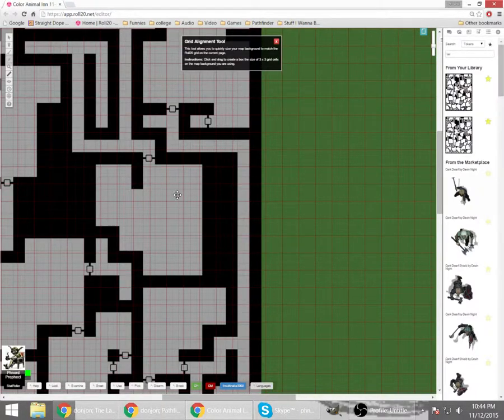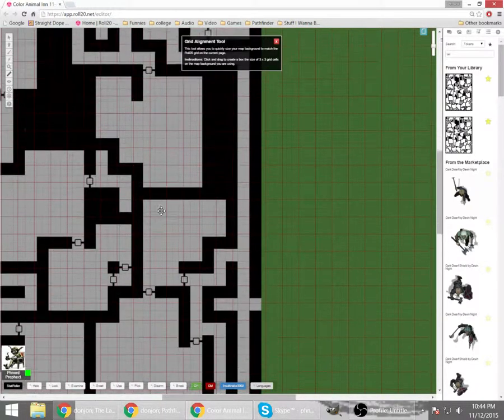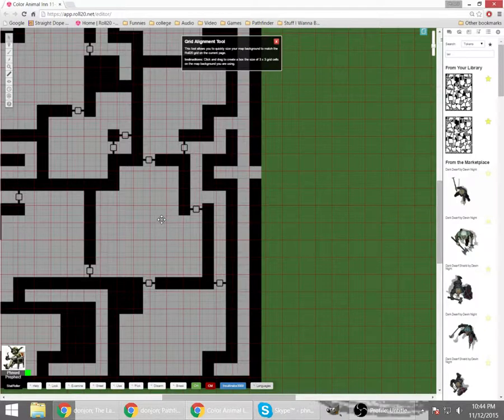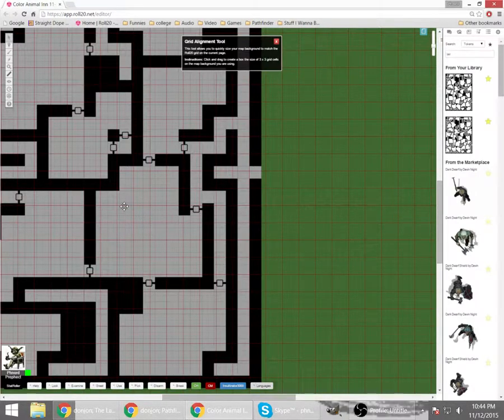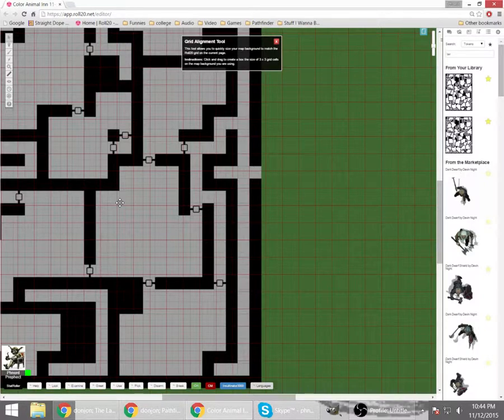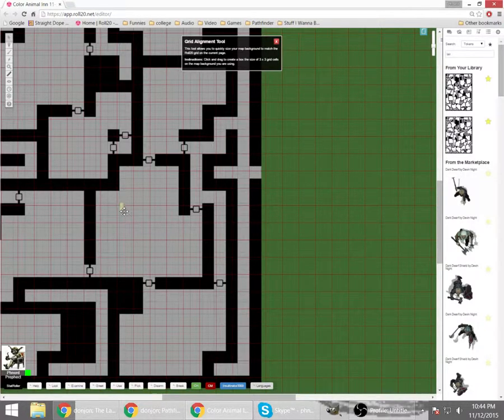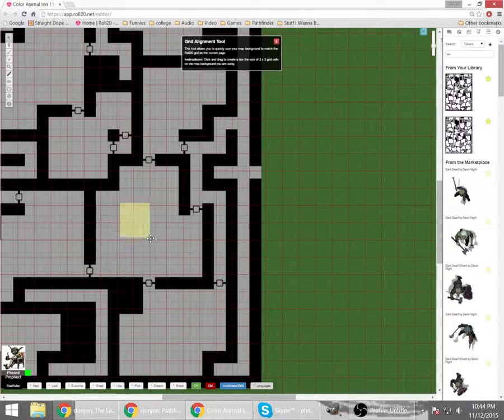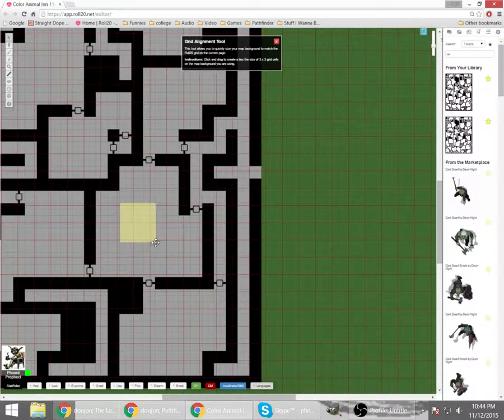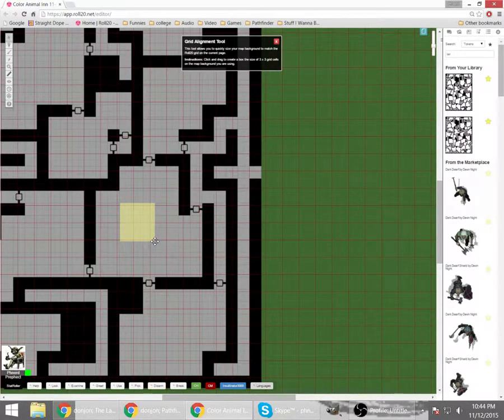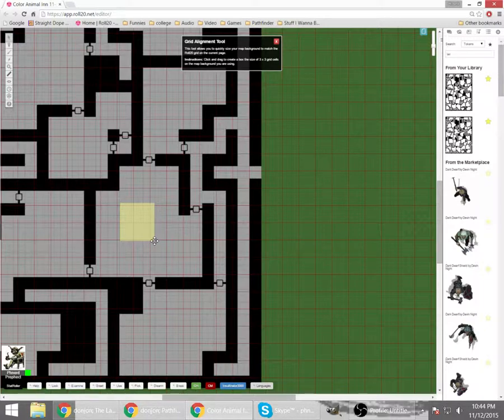And this tool is going to give you a 3x3 grid. Or ask you to give it a 3x3 grid. And in this case, it wants your original map's 3x3 grid. So I'm working with the gray here. I'm going to line it up to the corner here. Go down 1, 2, 3.